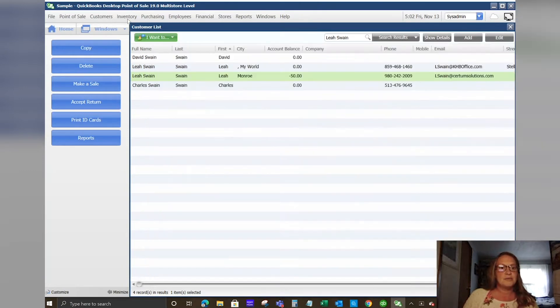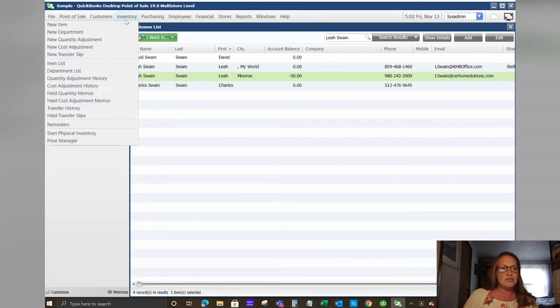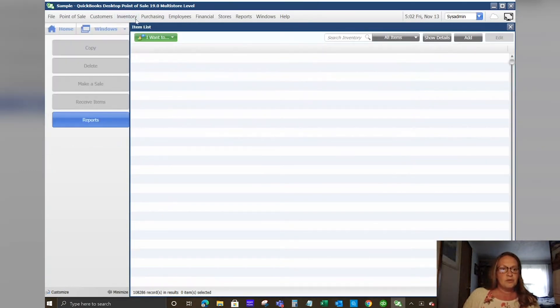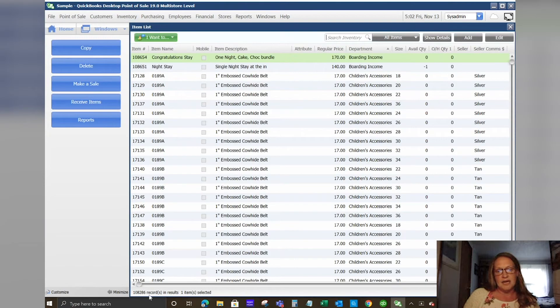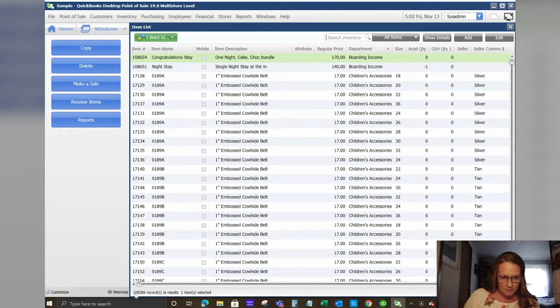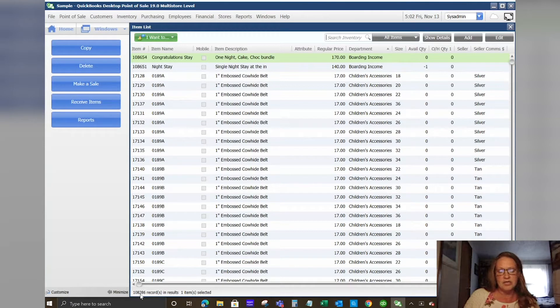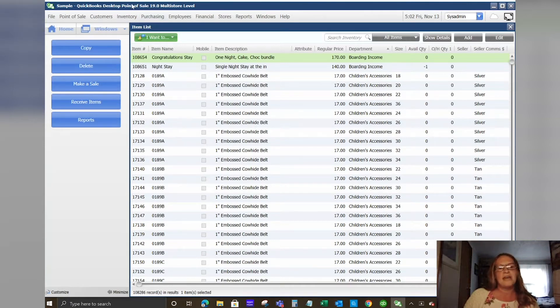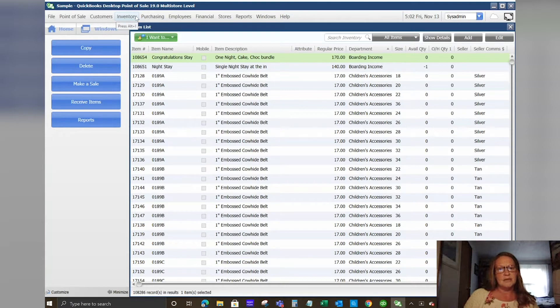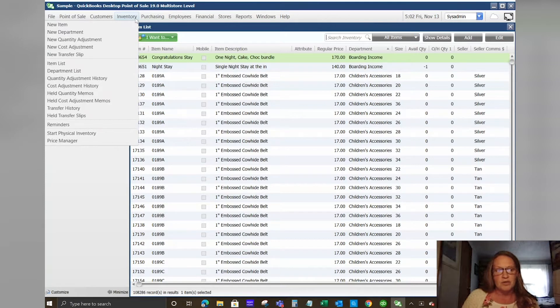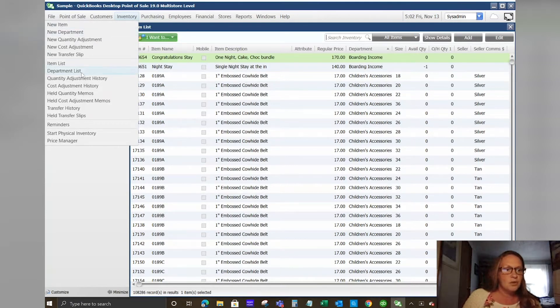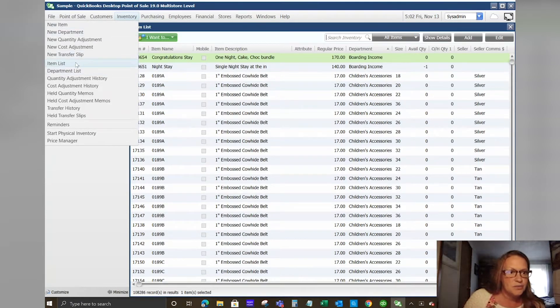The next thing that we will look at is our inventory. Your item list can have up to 100,000 items. You'll see in this software for my sample company I have a little over 108,000 items and it works perfectly. I've had the system up to 130,000 items and it kind of gets a little bogged down but it still does work. But I don't recommend going really over 100,000 items.